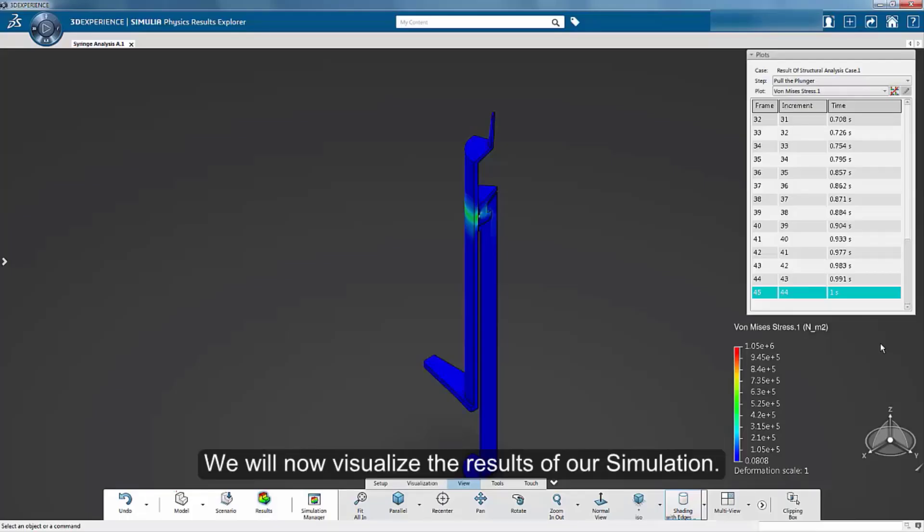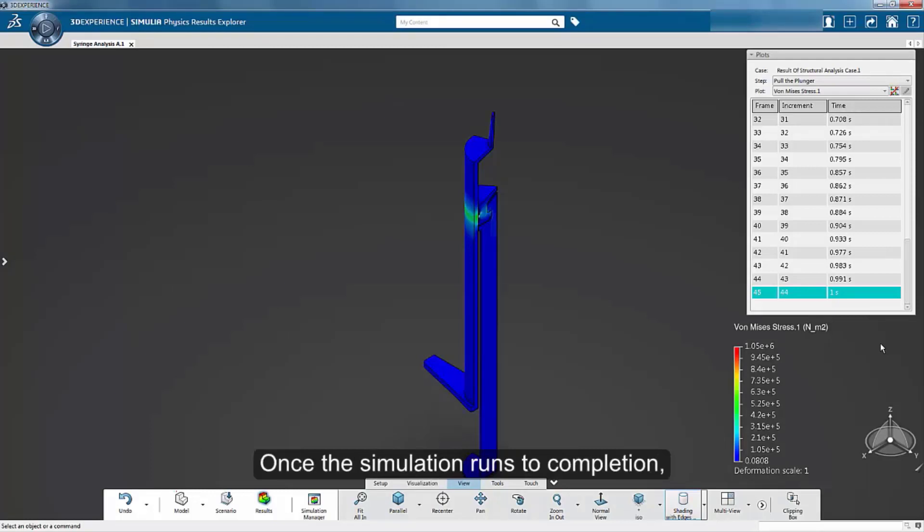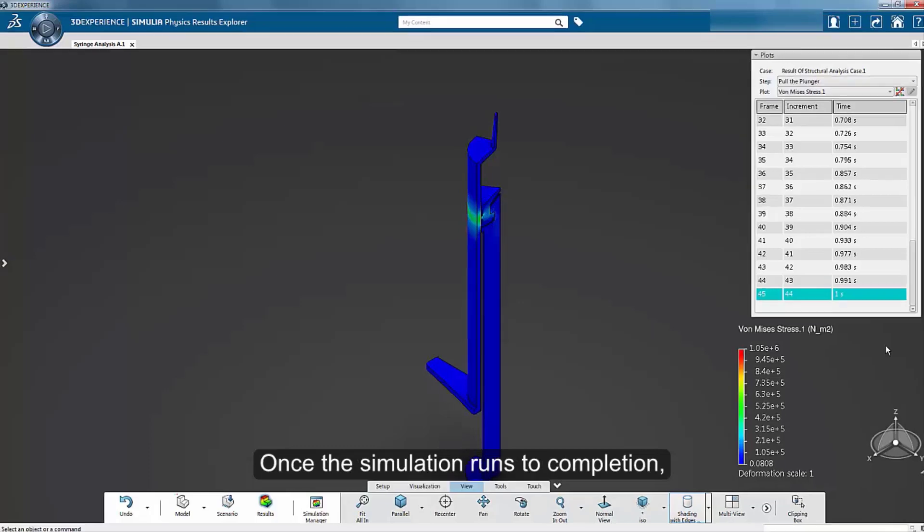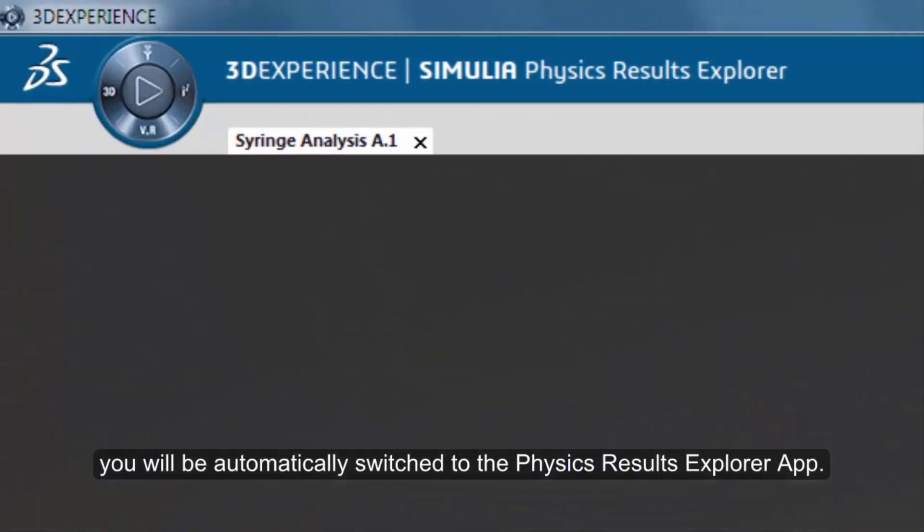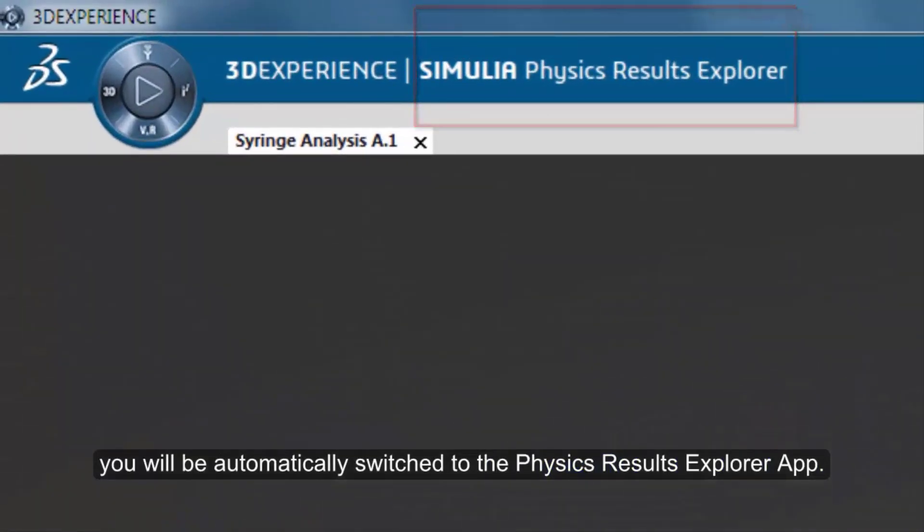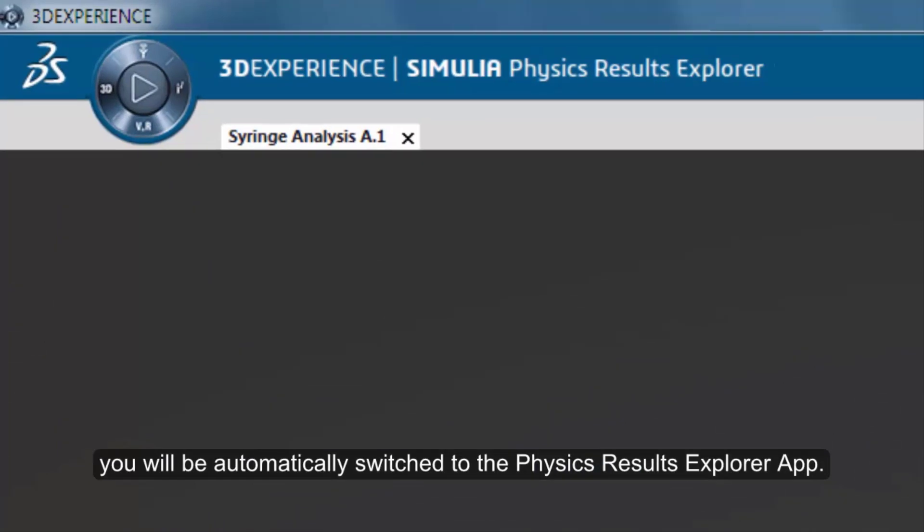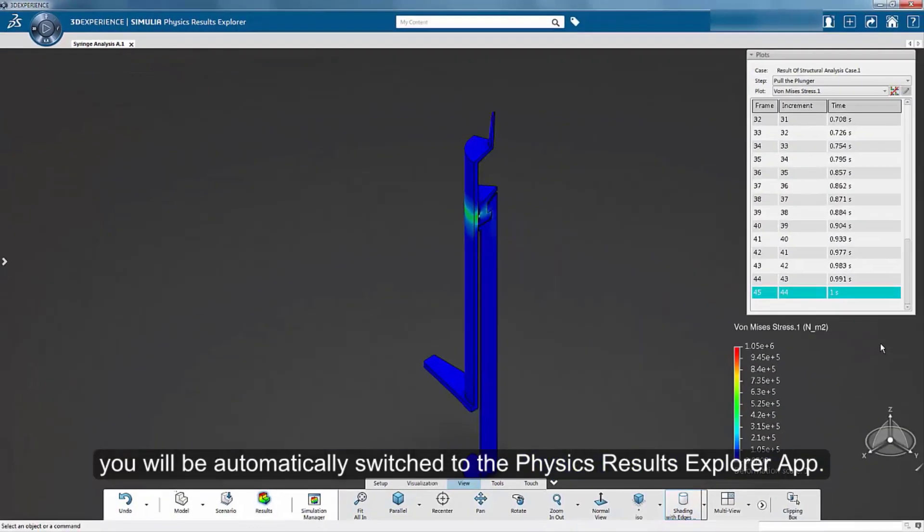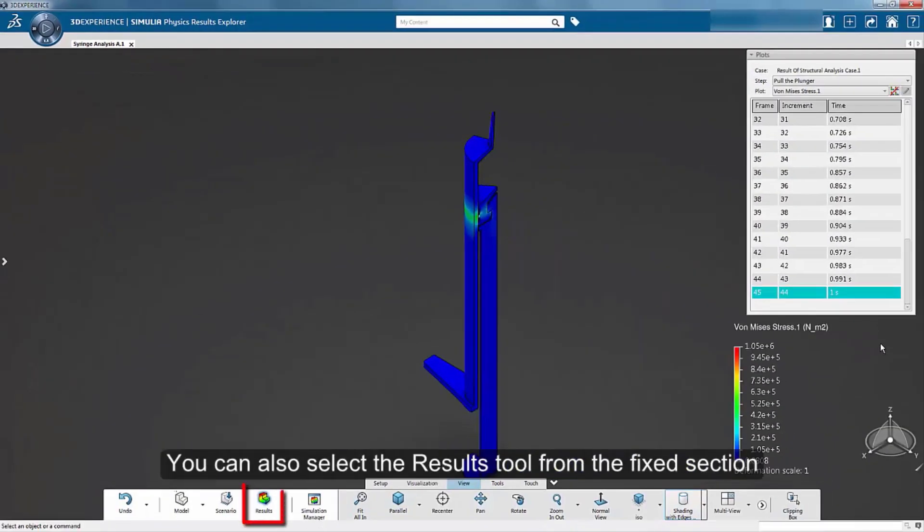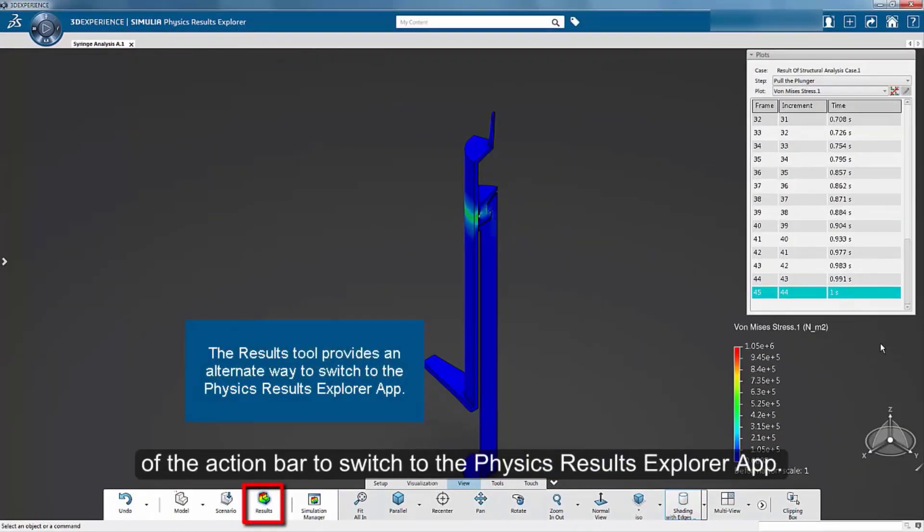We will now visualize the results of our simulation. Once the simulation runs to completion, you will be automatically switched to the Physics Results Explorer app. You can also select the Results tool from the Fixed section of the action bar to switch to the Physics Results Explorer app.